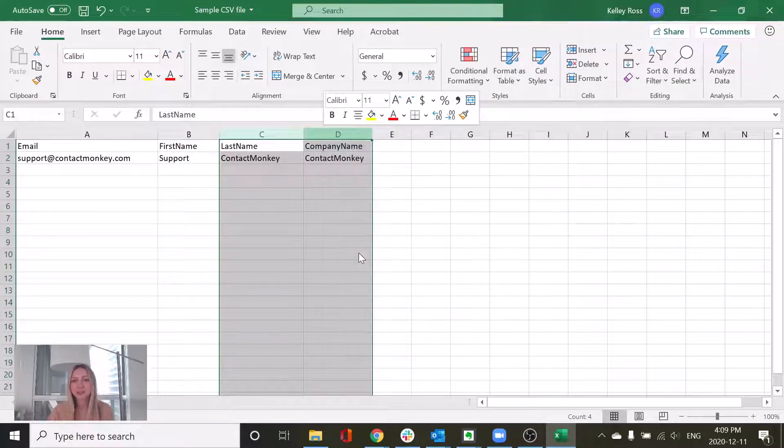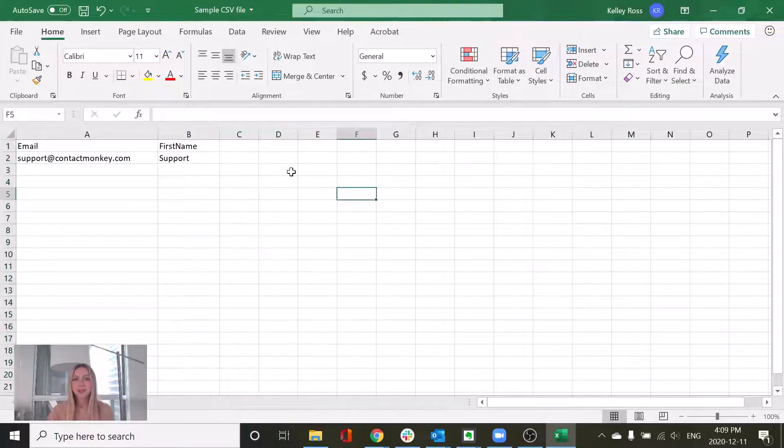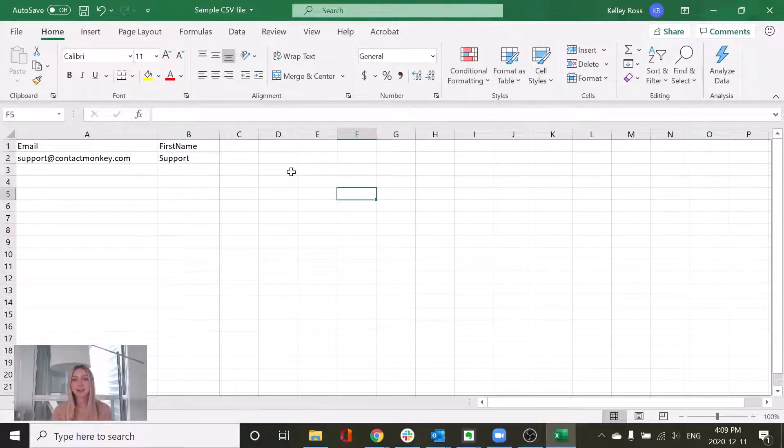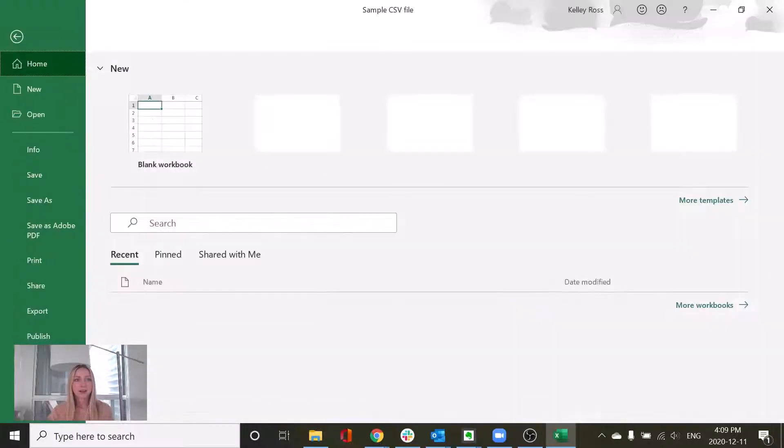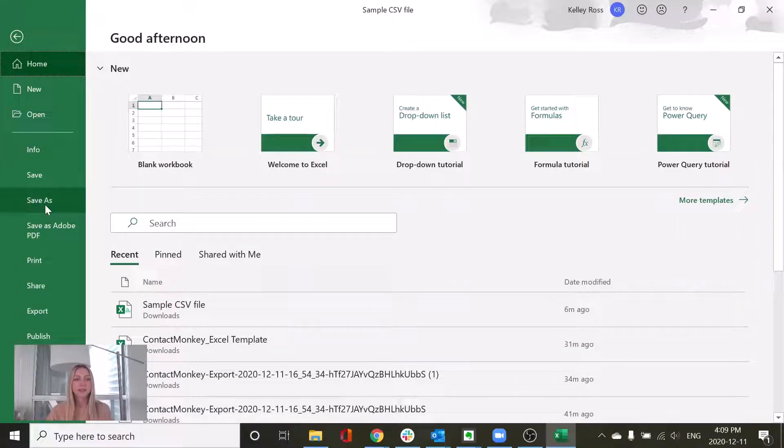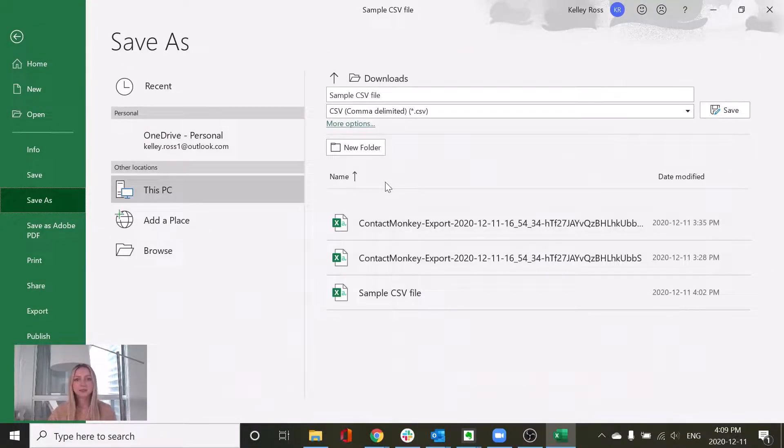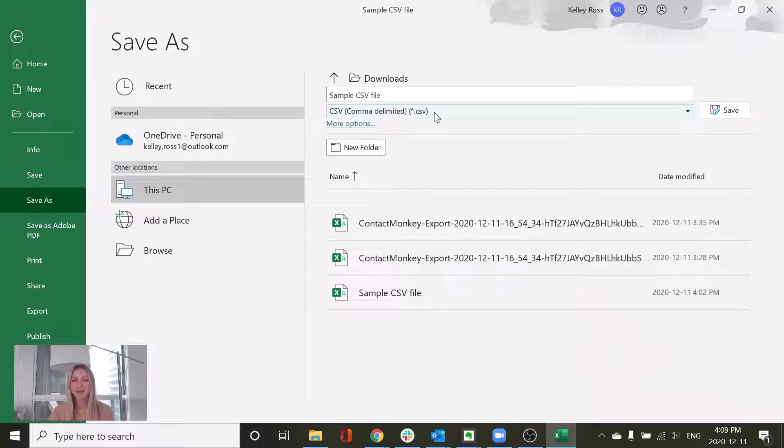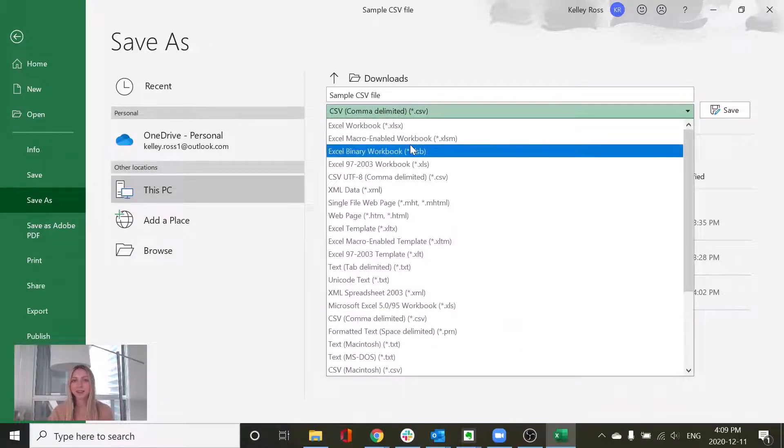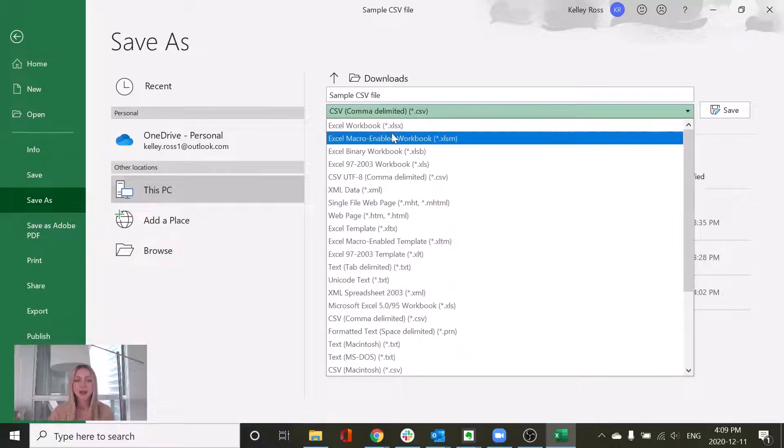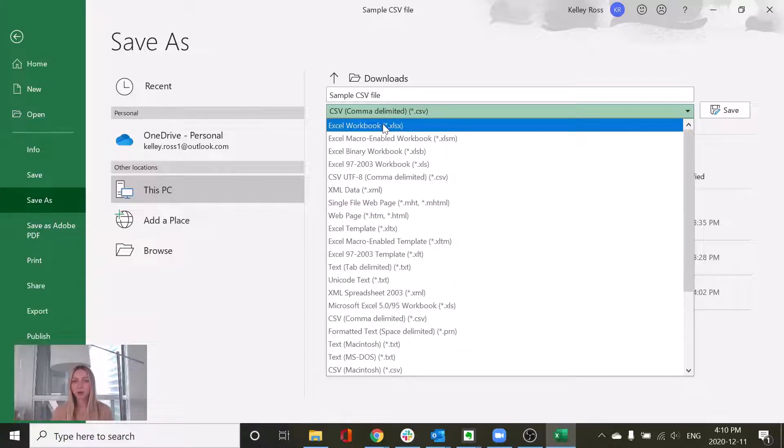The final step here is saving this file as a CSV file type. So if you jump into the file section of Excel, we're going to click into save as and then we're going to save it as a CSV file type. This might be already selected for you as it was for me or it might be listed as an Excel workbook.